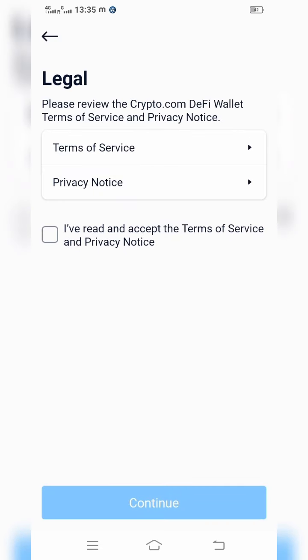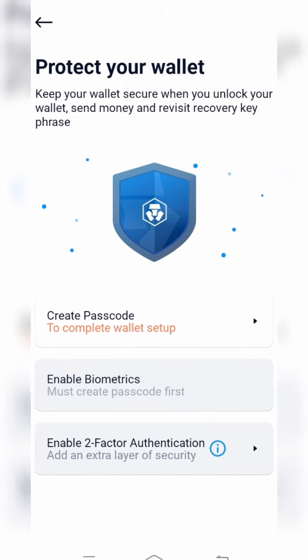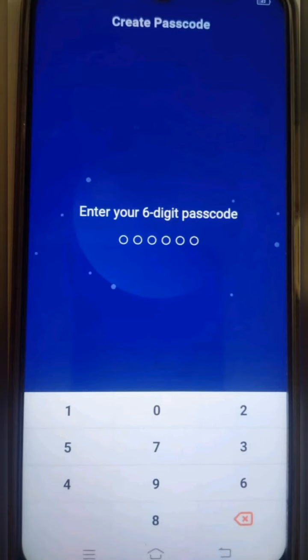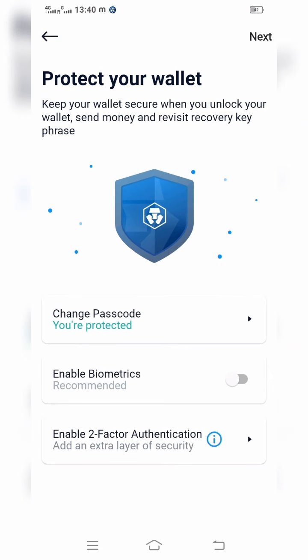You have to read the privacy policy as well as terms and conditions, then give continue. It will show 'Create Passcode' — once you click this, you have to enter your own six-digit code. You have to create it two times, giving the same password both times. It will then show 'You are protected.'